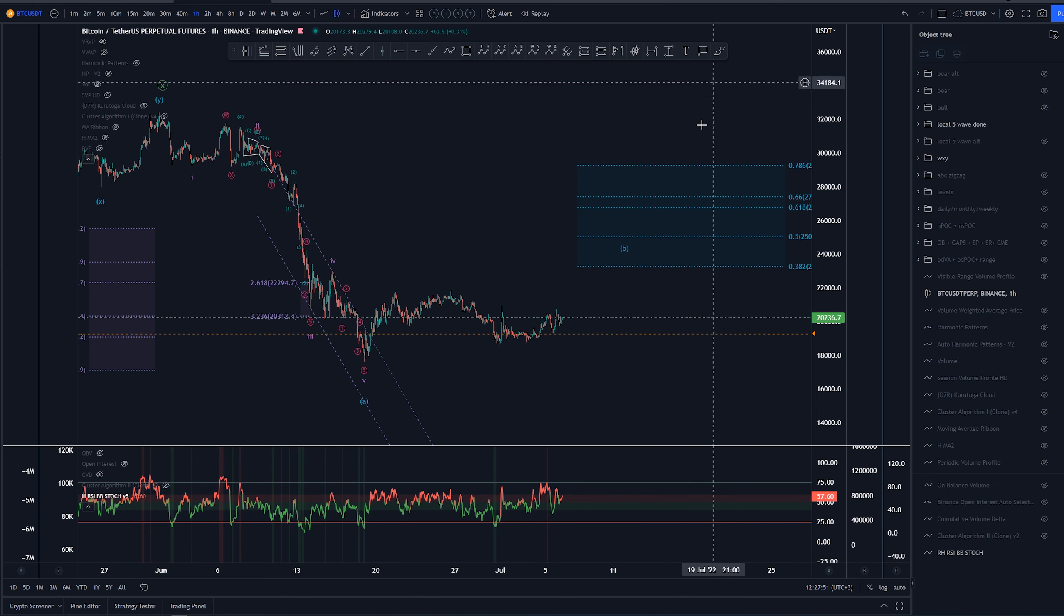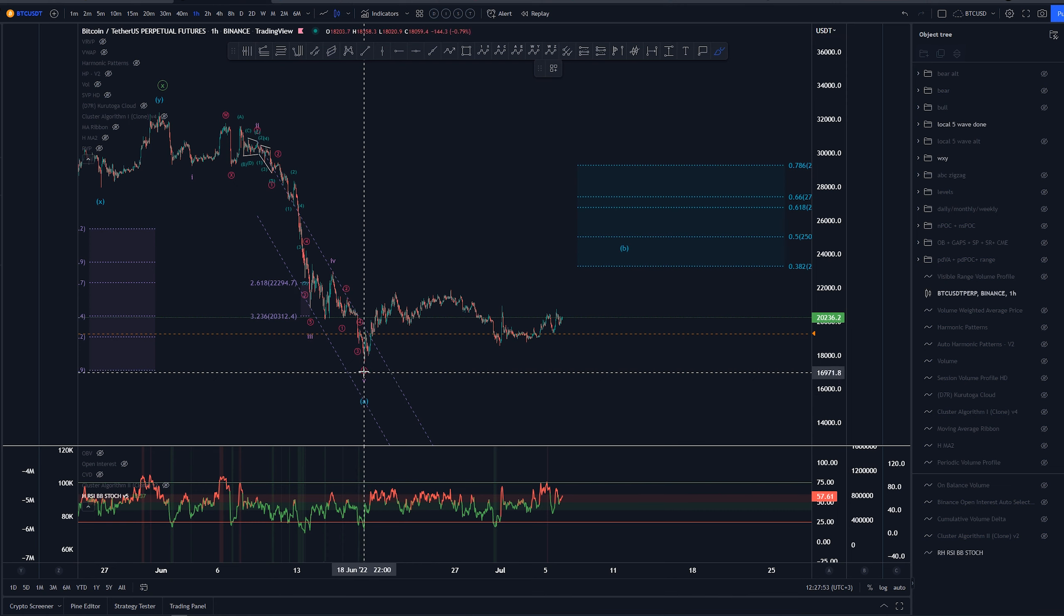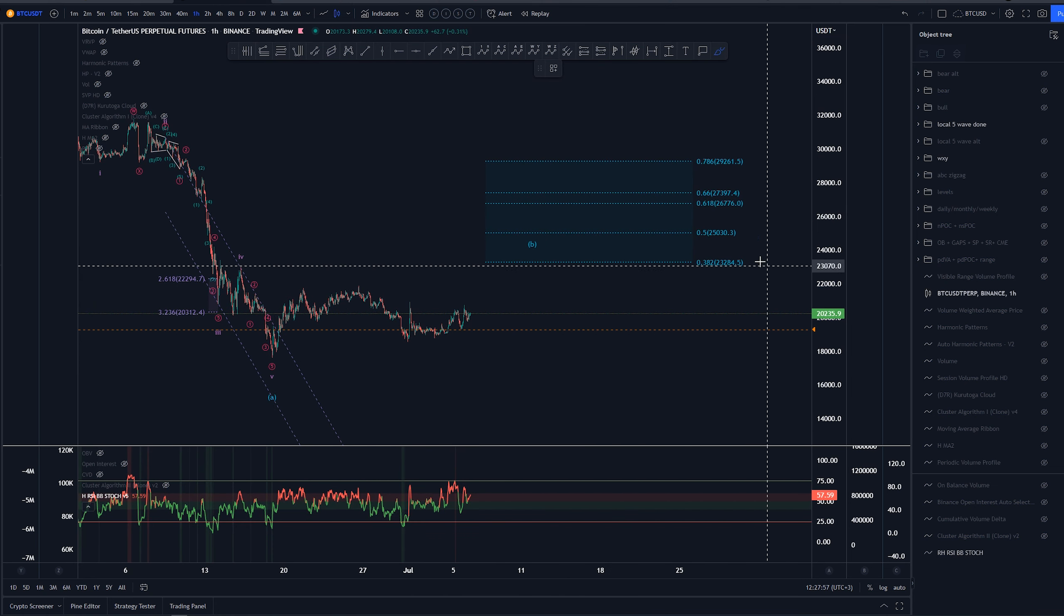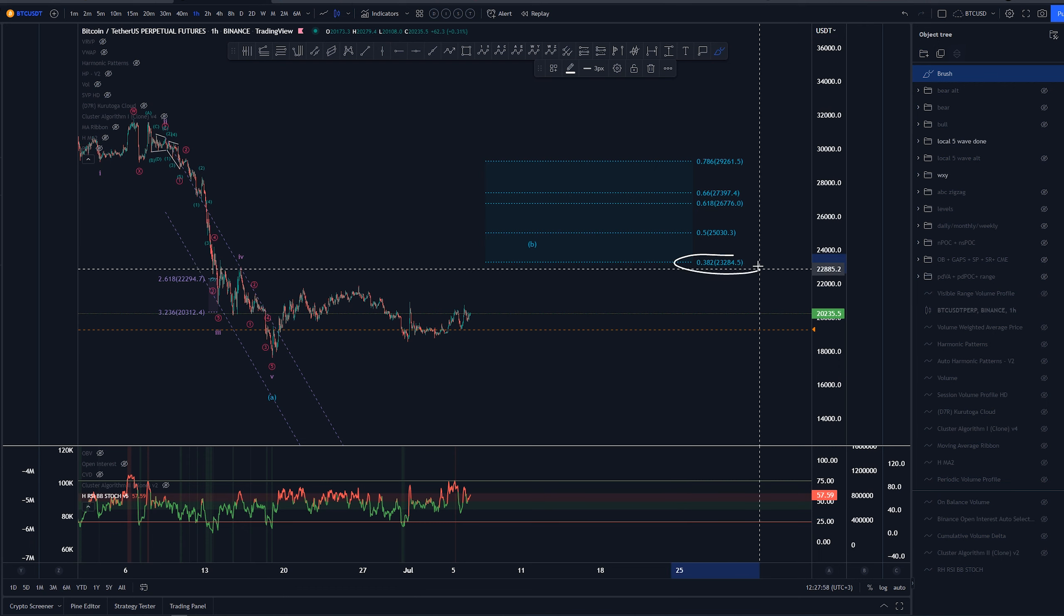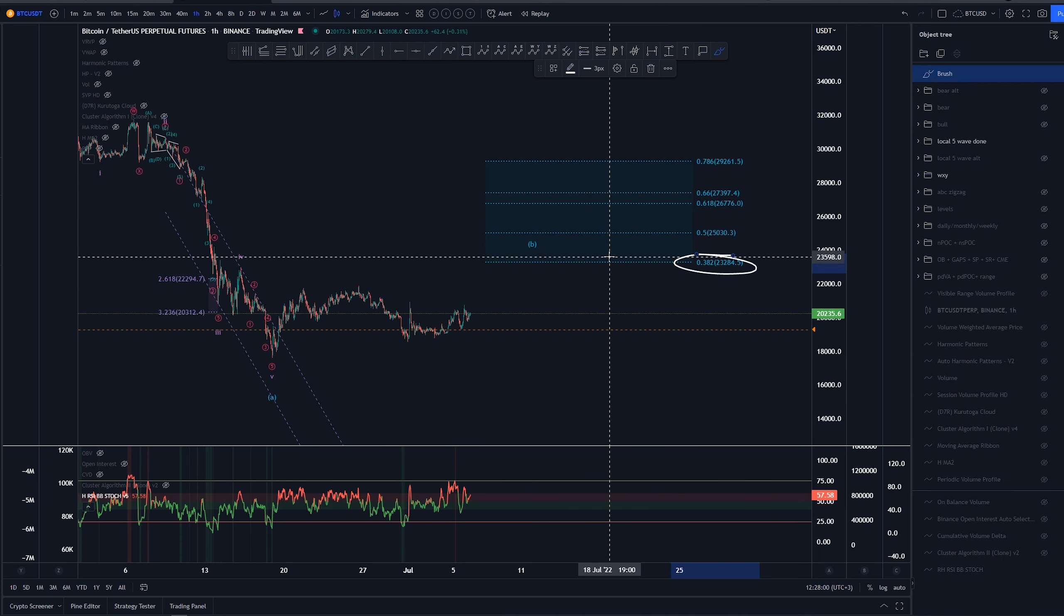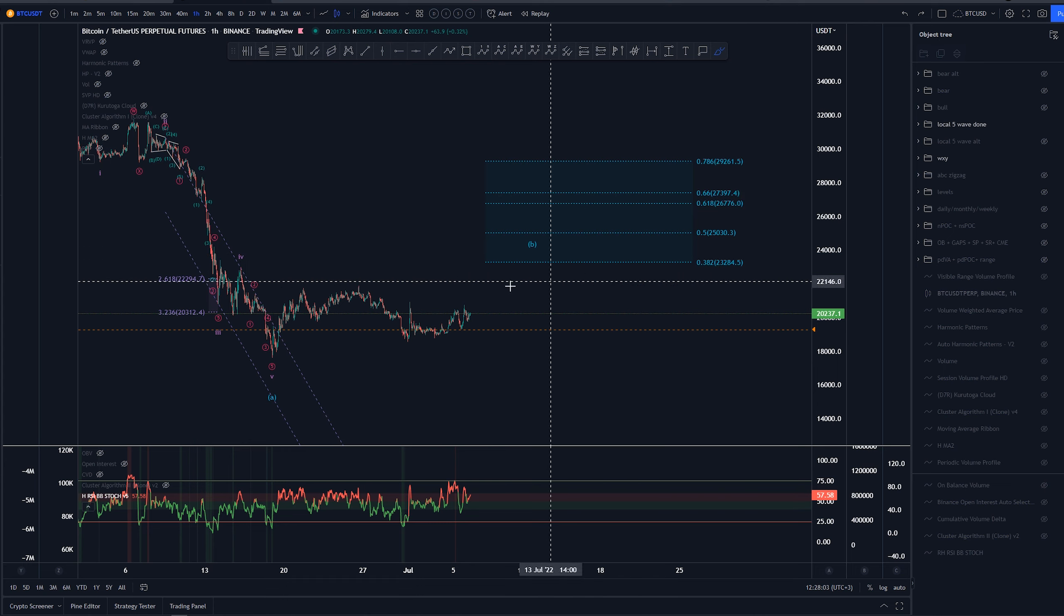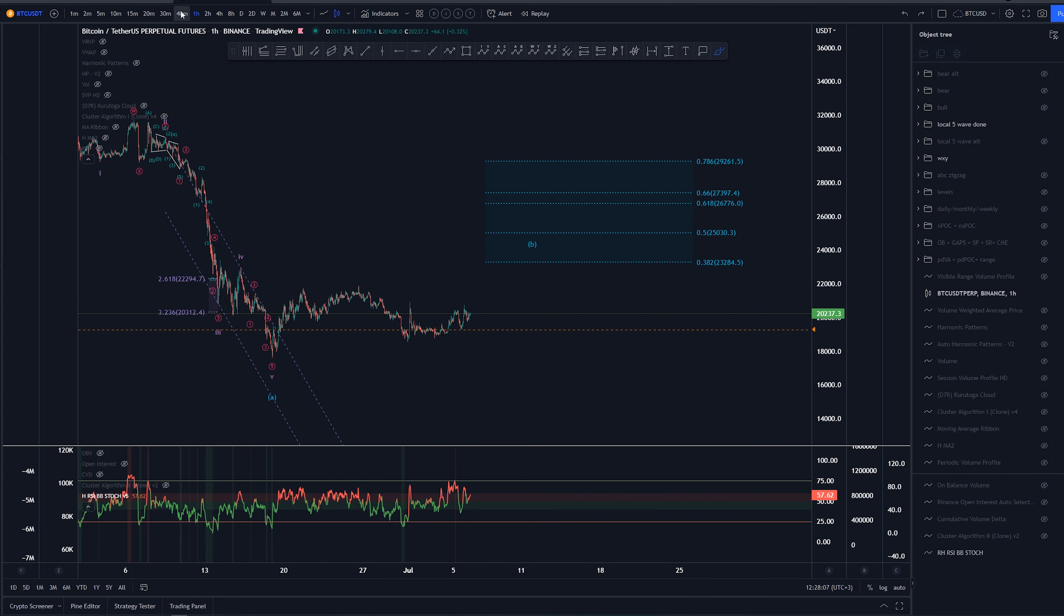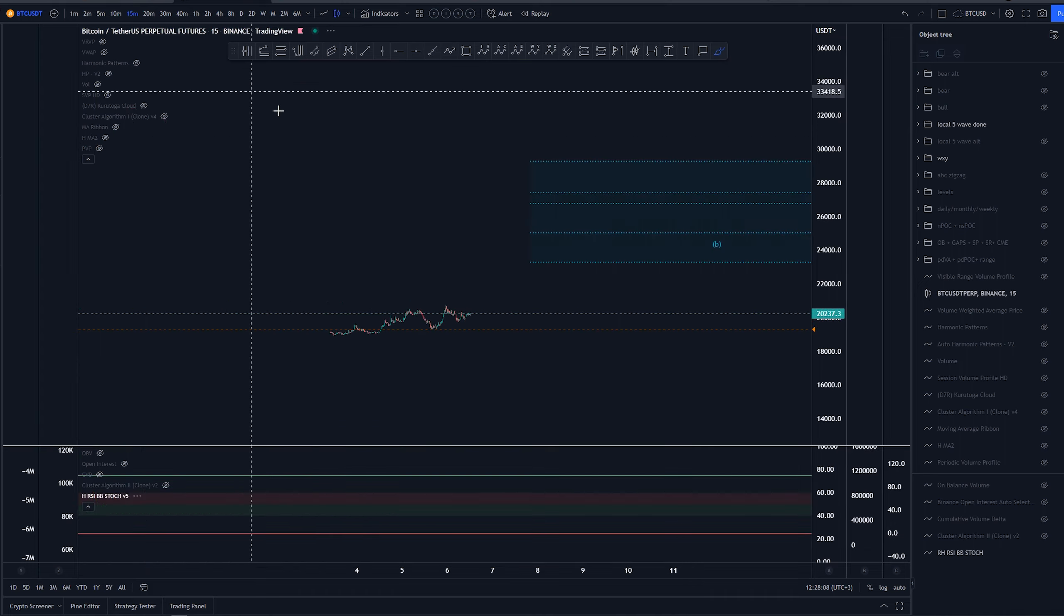Now for wave B here, we would be looking for at least the 32.8% or 38.2% retracement levels, which currently lies at around the 23.3k area, and we'll look into this current structure next.